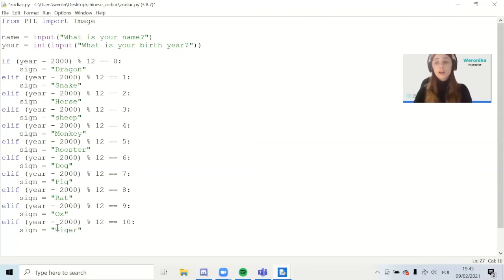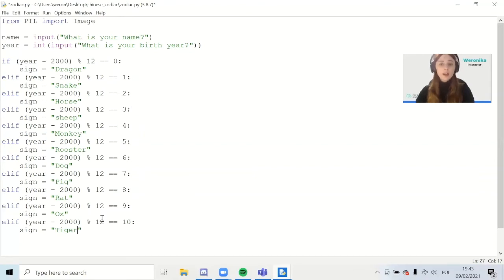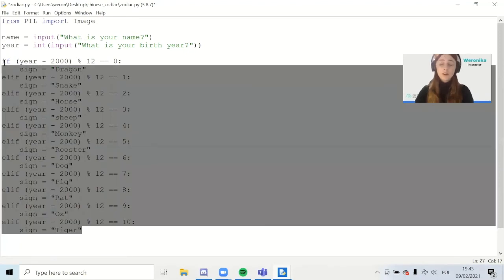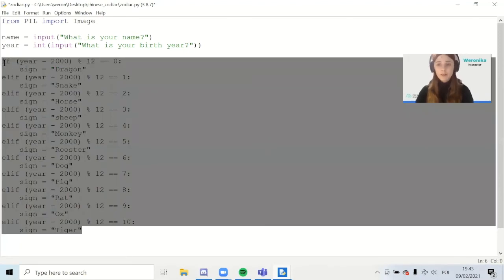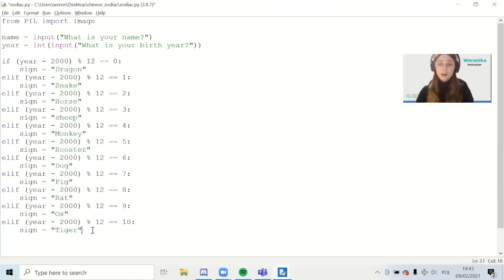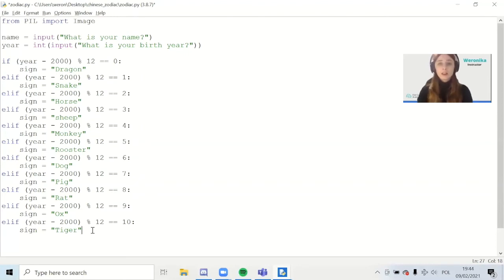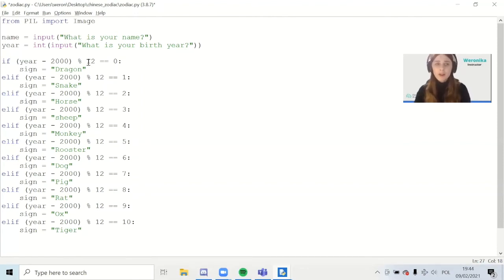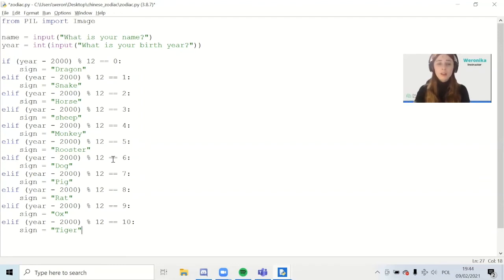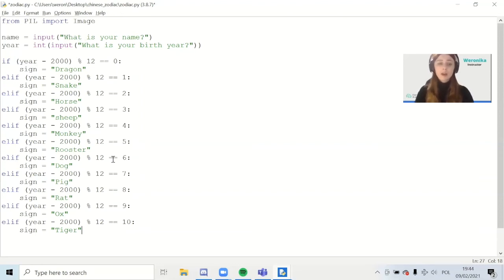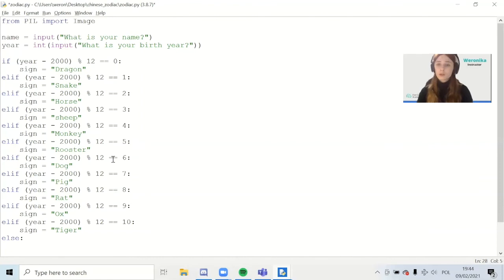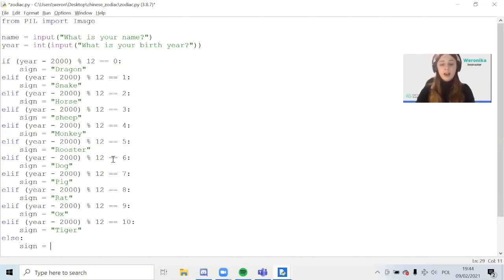Now if you know all the Chinese zodiacs by heart, or if you just counted what I have just done, you will see that there is one missing. Here we have only 11 of them. The reason is that the last one is actually going to be a little bit different. We can of course write elif year minus 2000 percent sign 12 equals 11, then do something else. But actually the remainders of division by 12 are only between 0 and 11. We already know we have checked all the other options. So if it's not 0, not 1, and nothing between 0 and 10, then it must be 11. We don't need to check this additionally. We can just write else. So in any other case, which will be when it's 11, the sign equals hare.